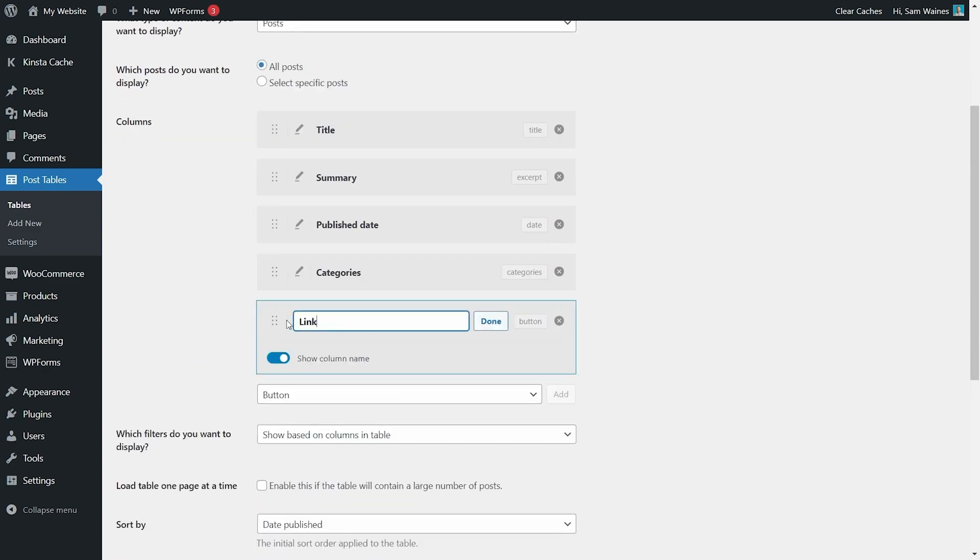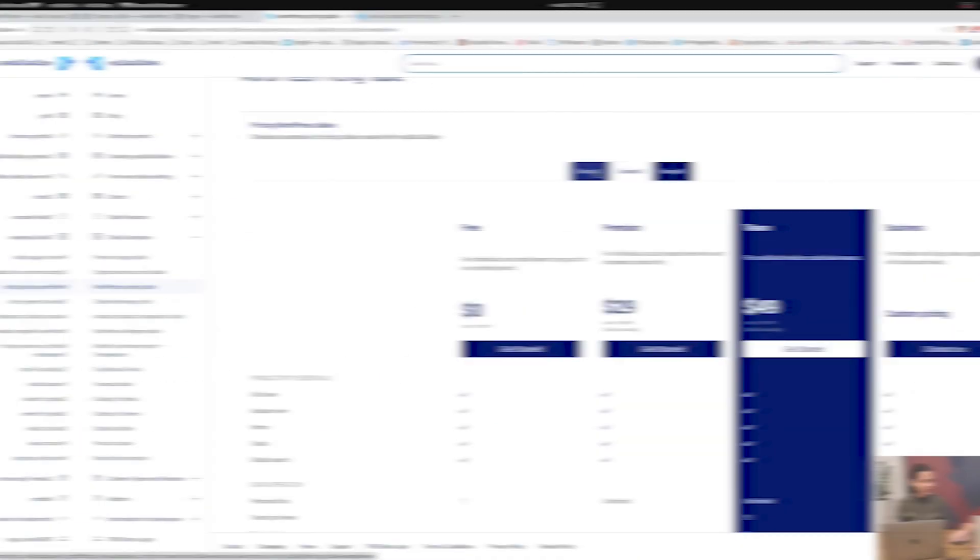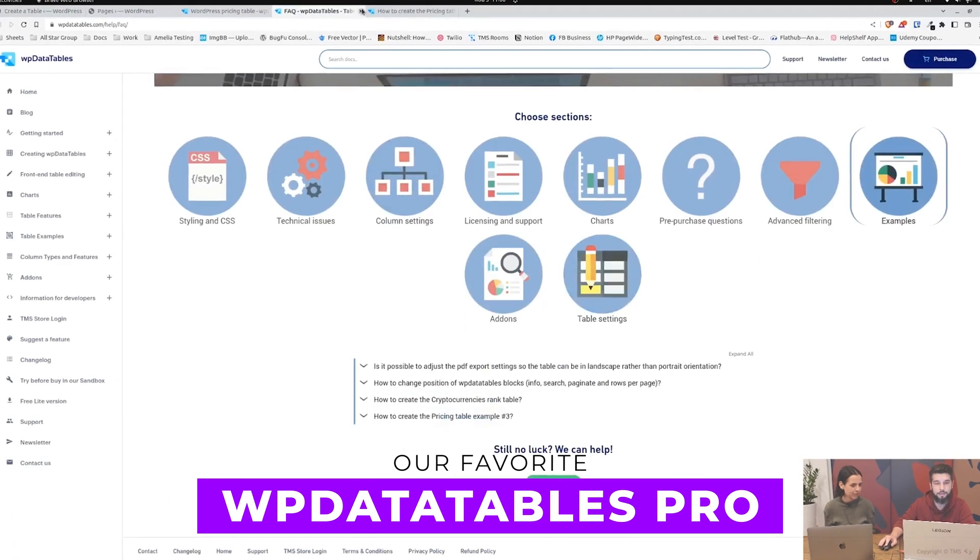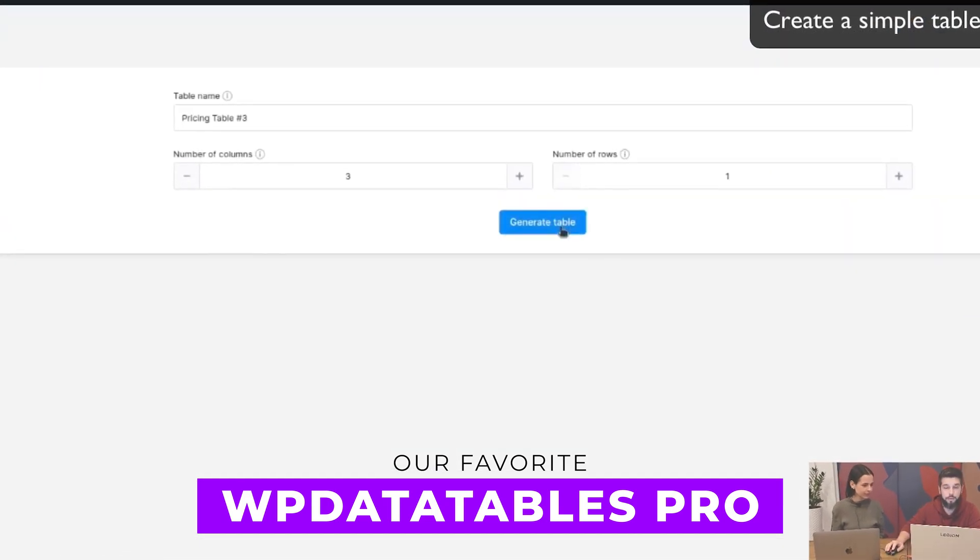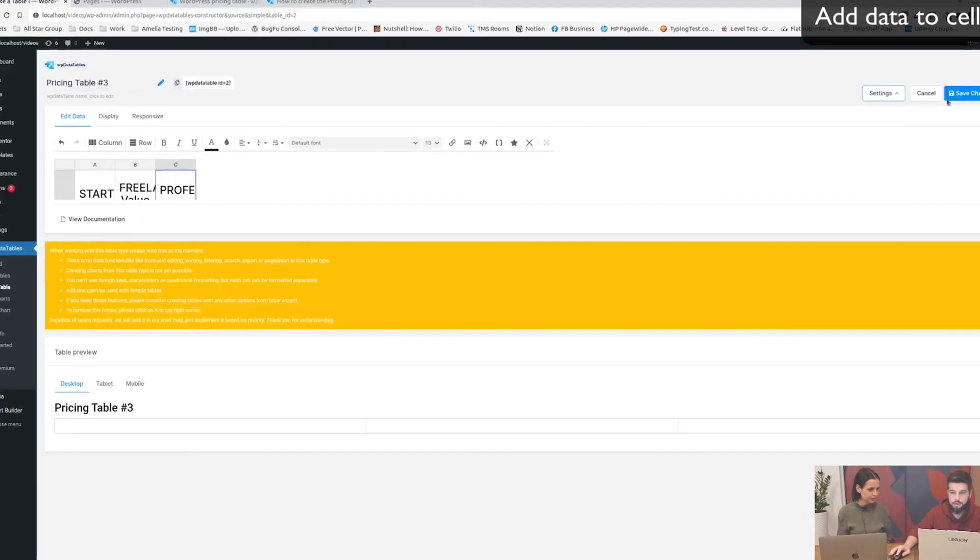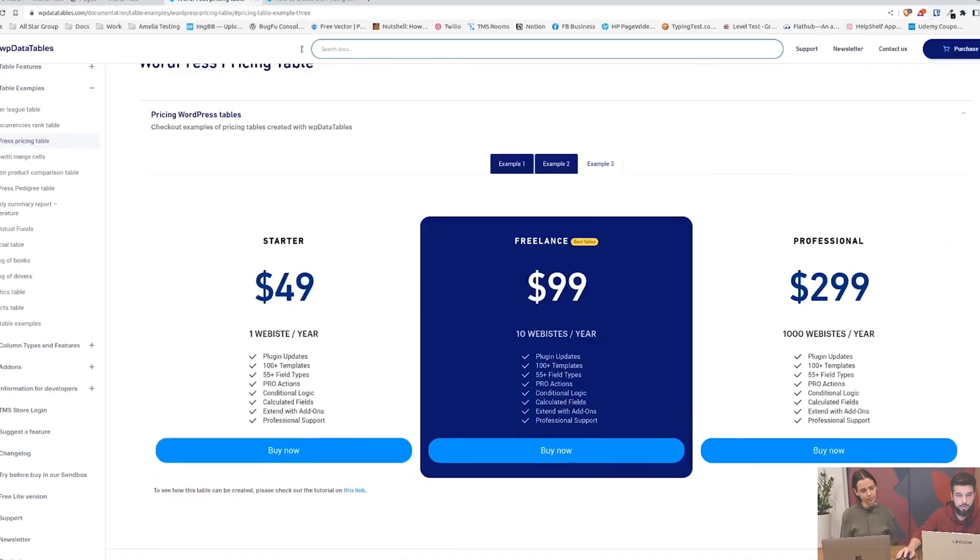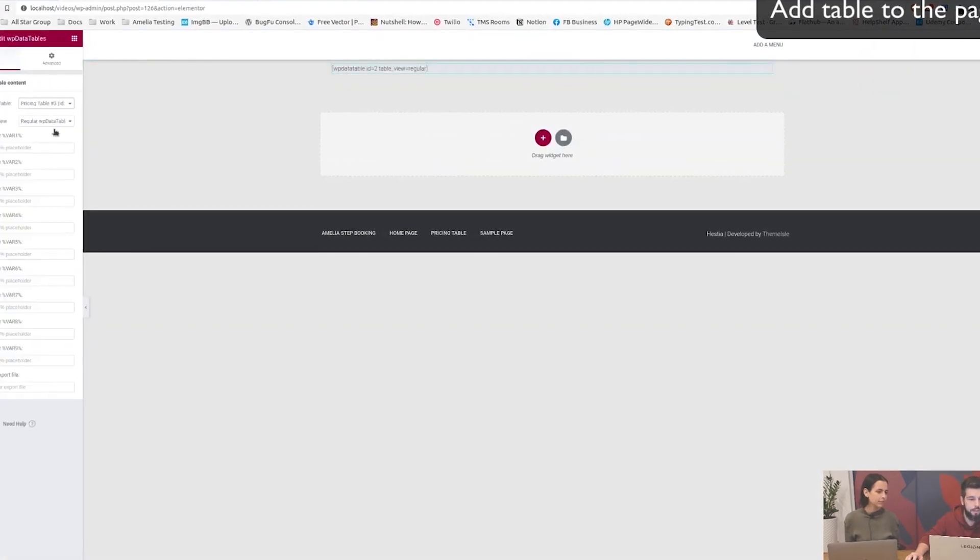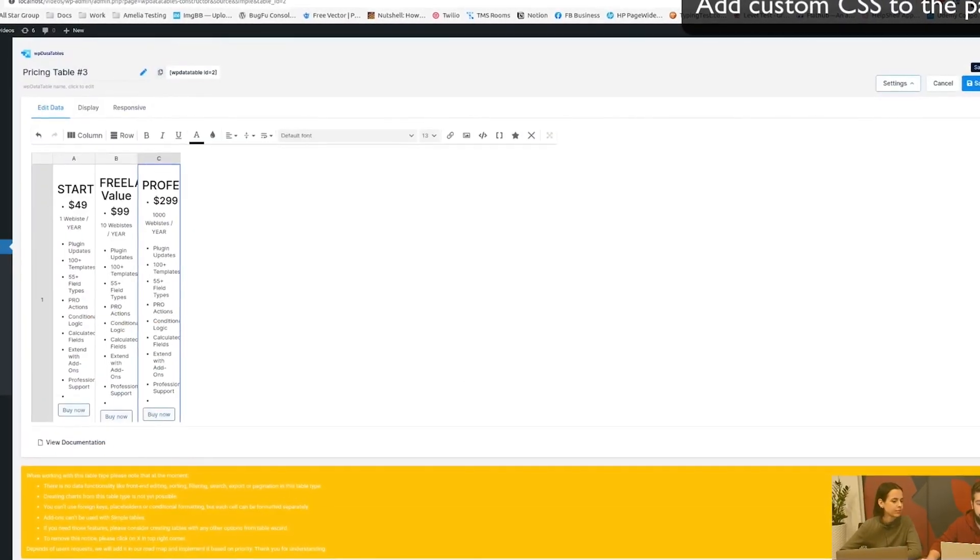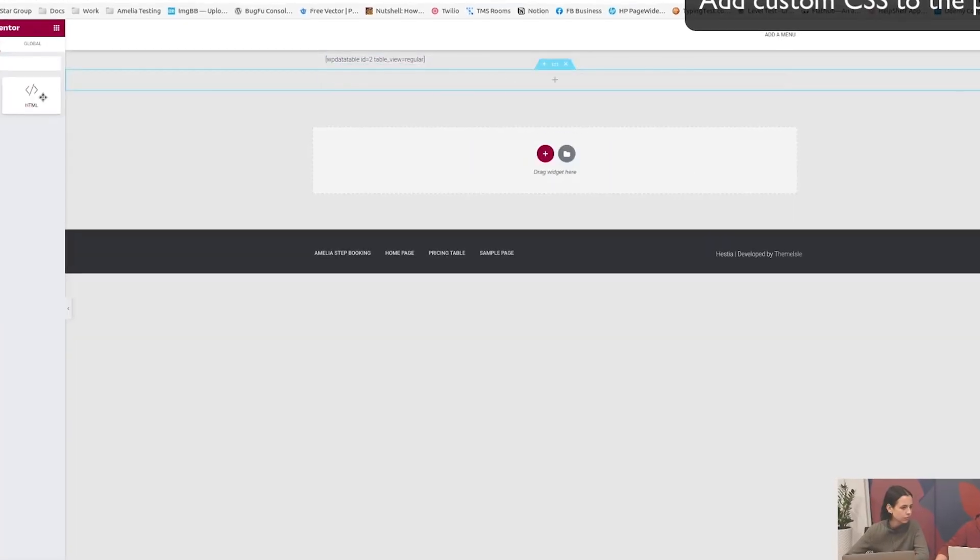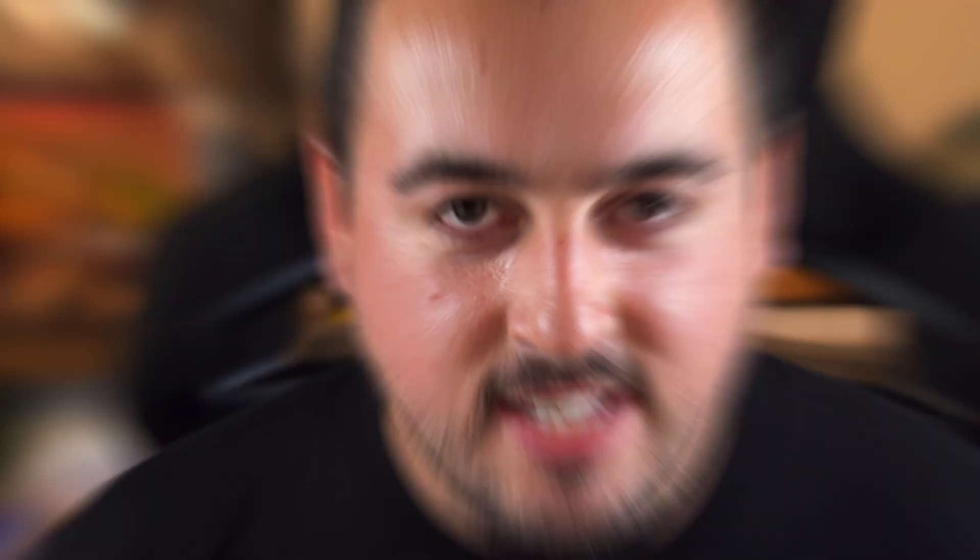In case you're wondering what our favorite from the list is, we'd pick WP Data Tables Pro. It offers easy table creation without custom code and includes advanced features like data import, interactive tables, and conditional formatting for enhanced comprehension.